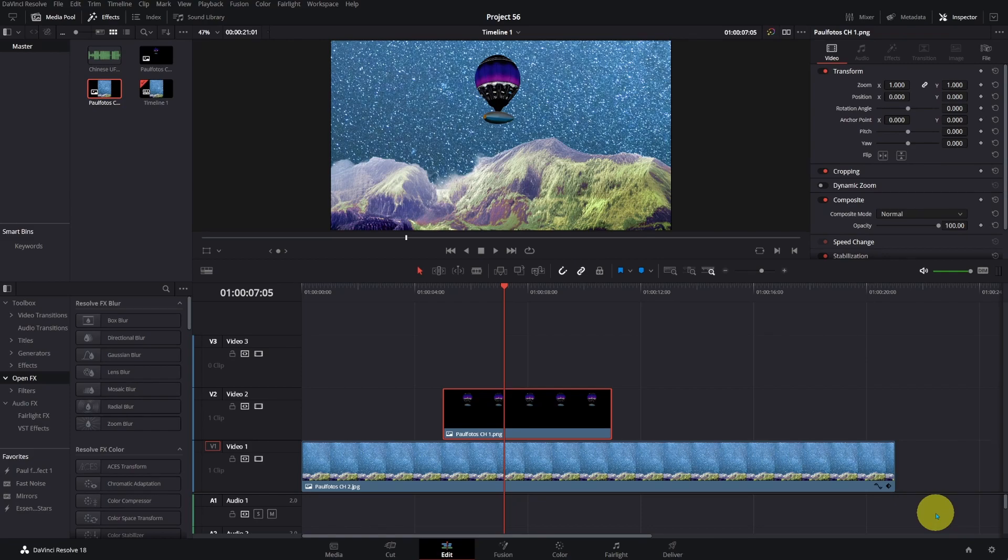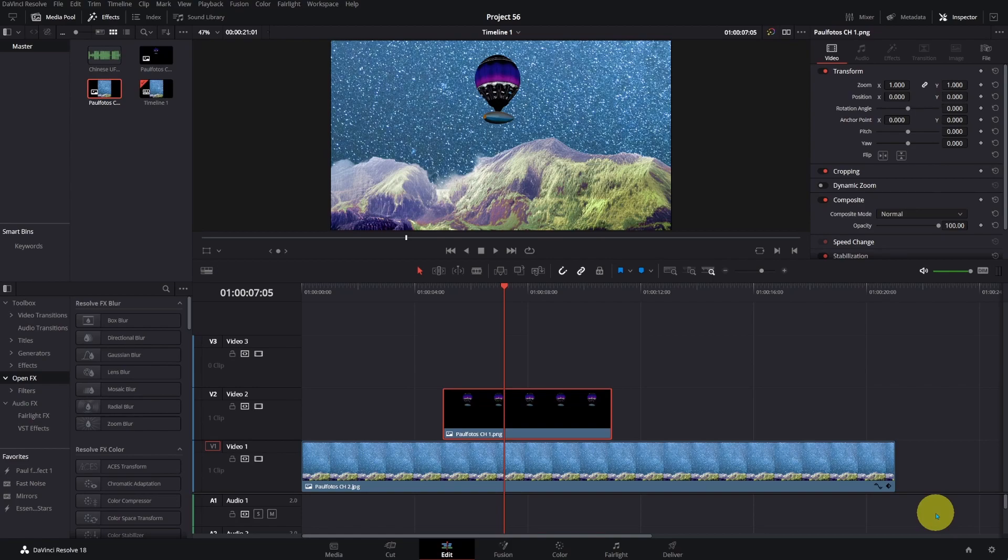I already put the two images on the timeline. The background will be mountains and night sky. The second image is a silver tube-shaped spaceship attached to the balloon.